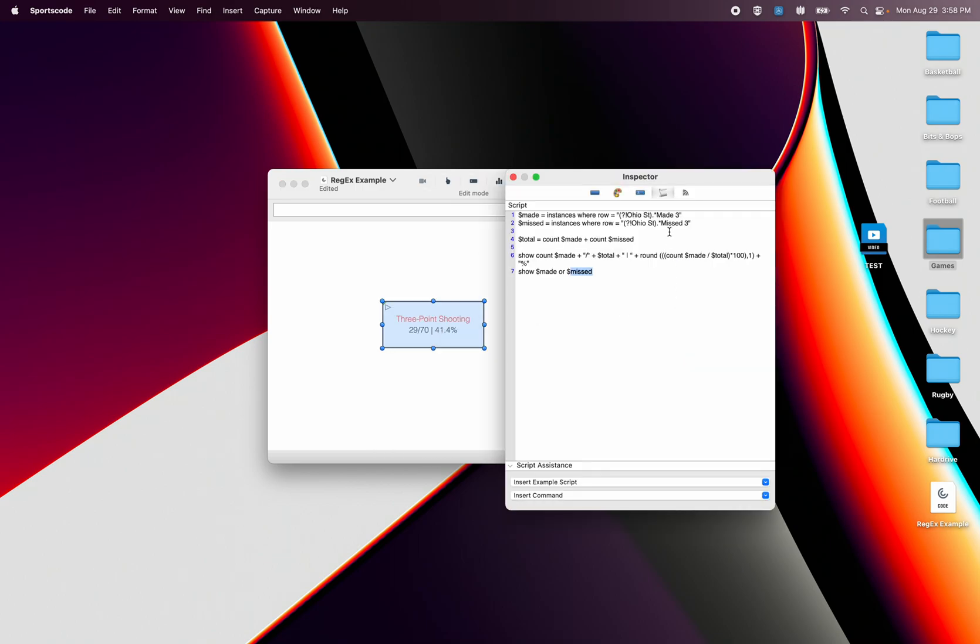But the main function I just want to throw at you is this dot and this full stop and this asterisk combination because I've put it before made three. However I also put it afterwards. If I wanted to calculate everything that said, if it was for example made three Michigan or made three Duke, it's going to take that made three and then collect any name after the fact.